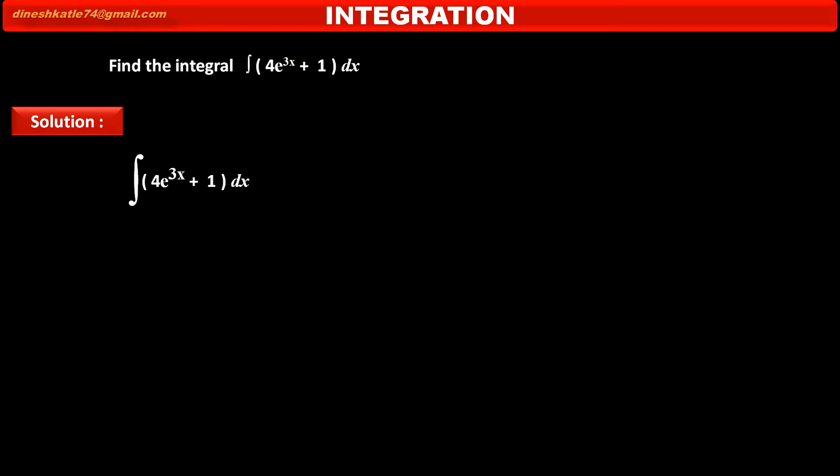This function contains two terms. The first term, 4e raised to 3x, is in exponential form, and the second term, 1, is a constant number — we can say a constant polynomial.